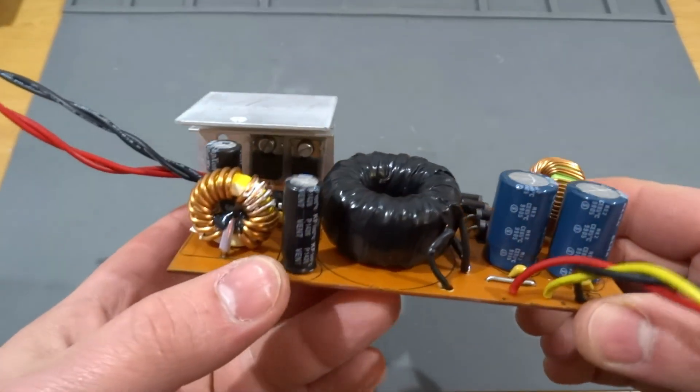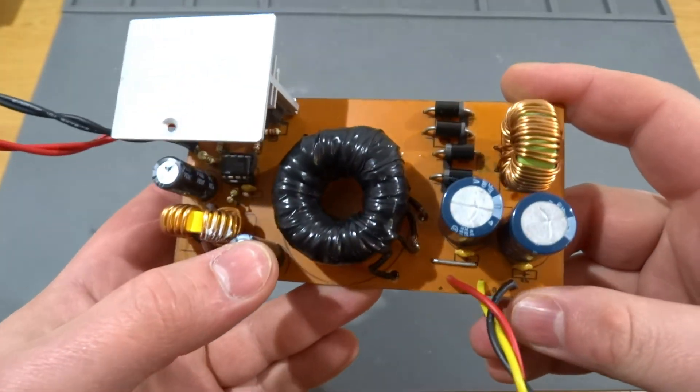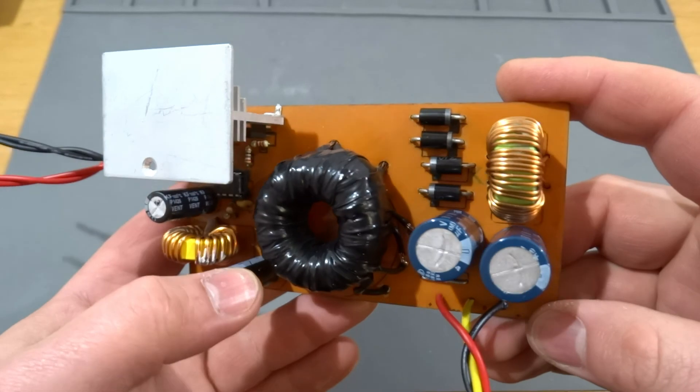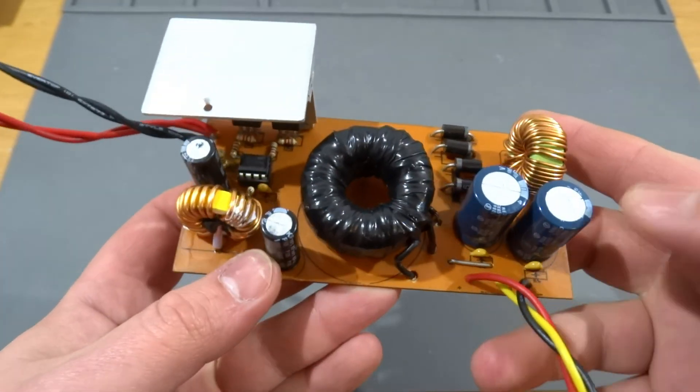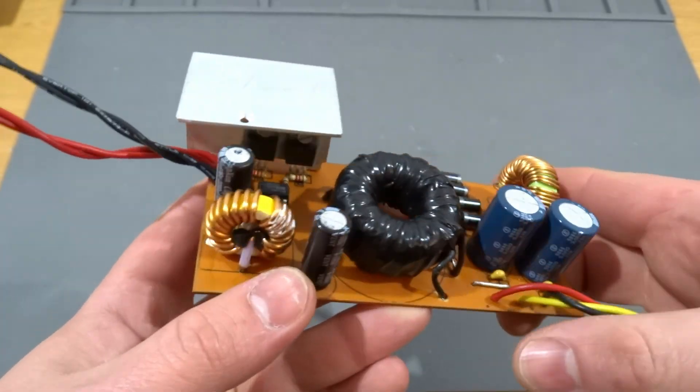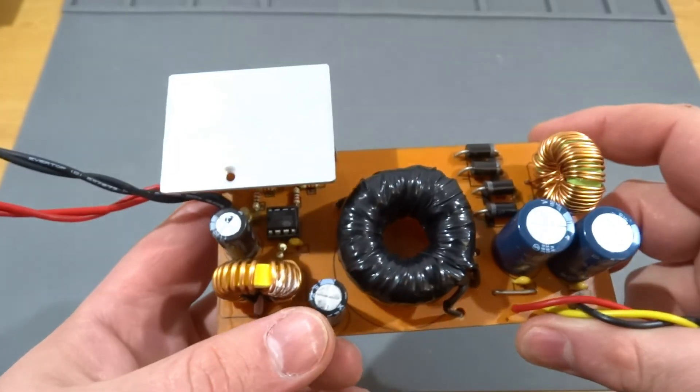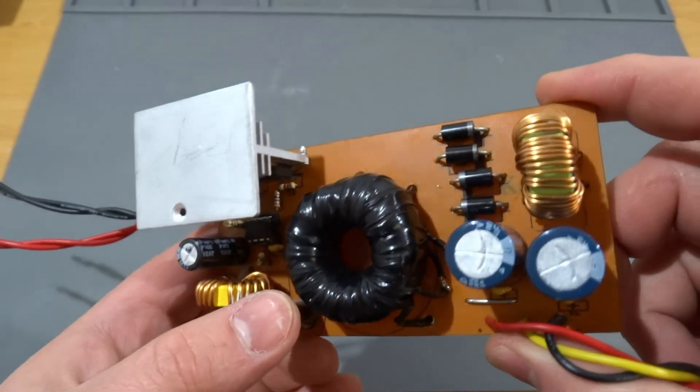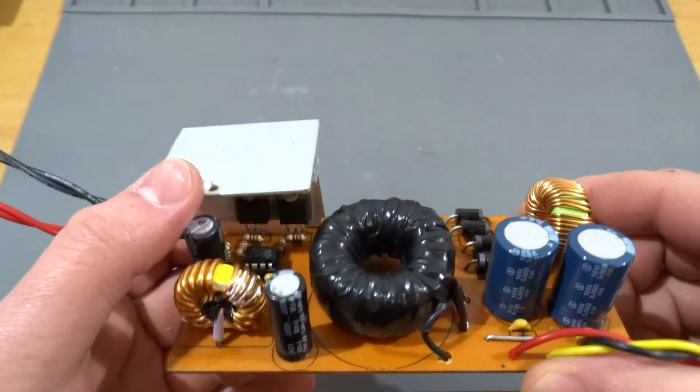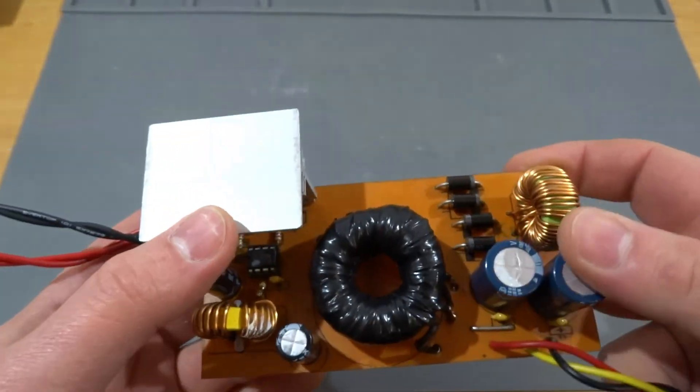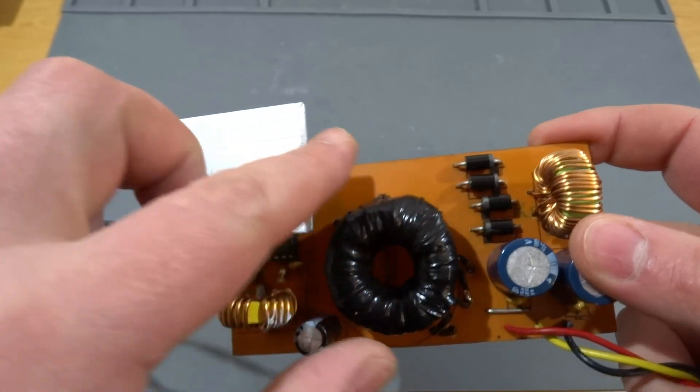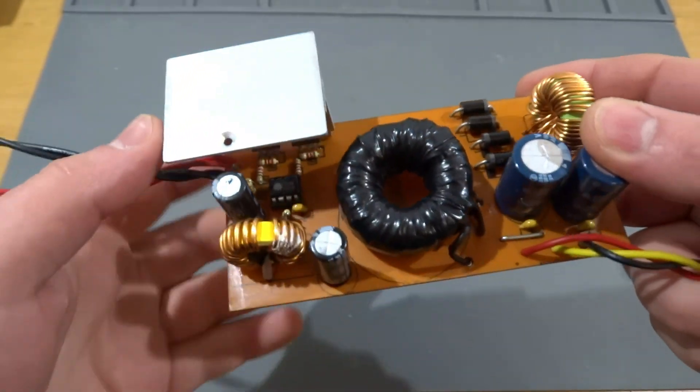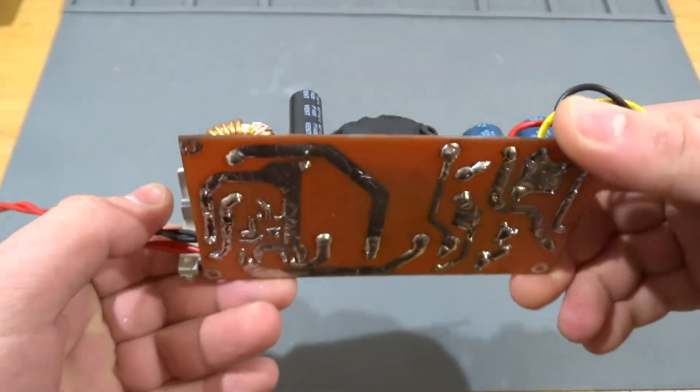Today we have made a simple inverter. Very simple. And it works. You have seen everything yourself. If you have questions about the assembly, write comments. That's all for today. Like it or dislike. Subscribe to the channel. I wish you luck and good mood. Bye-bye.